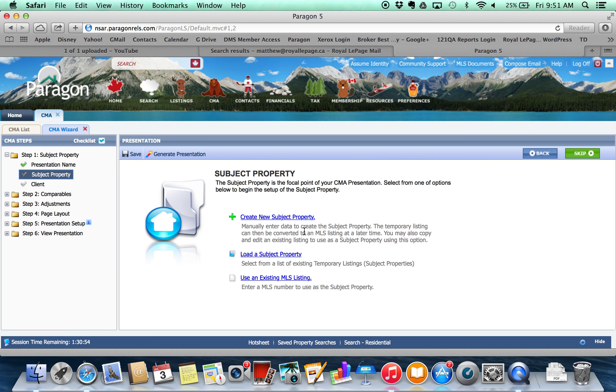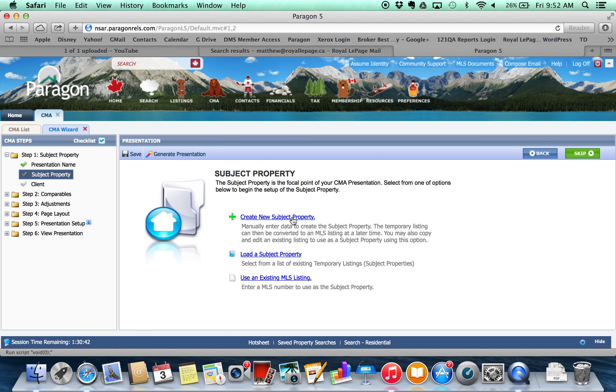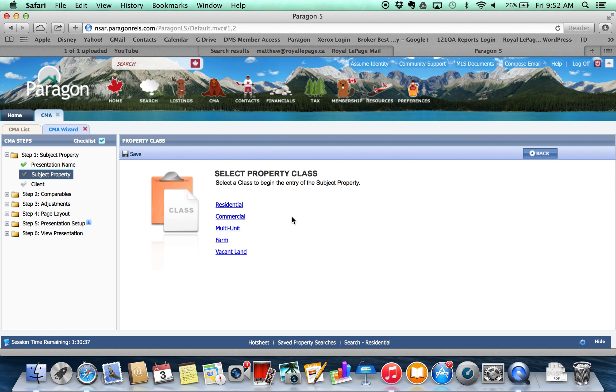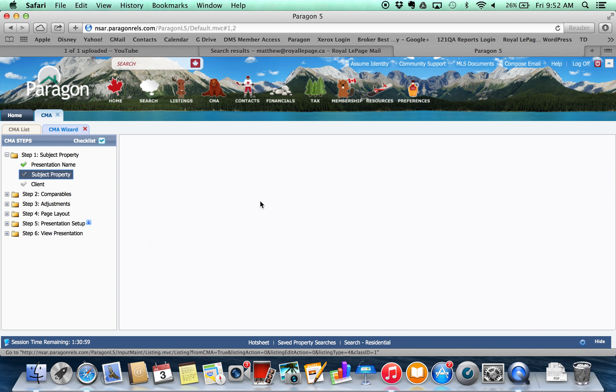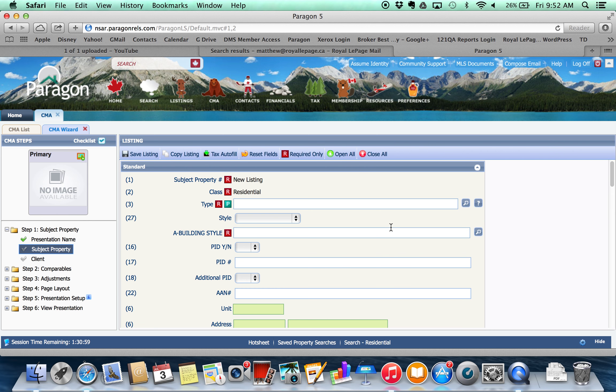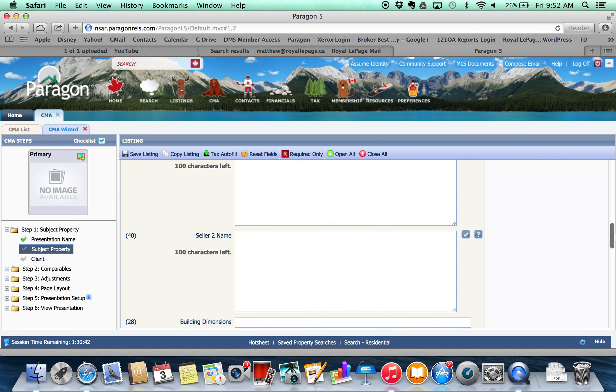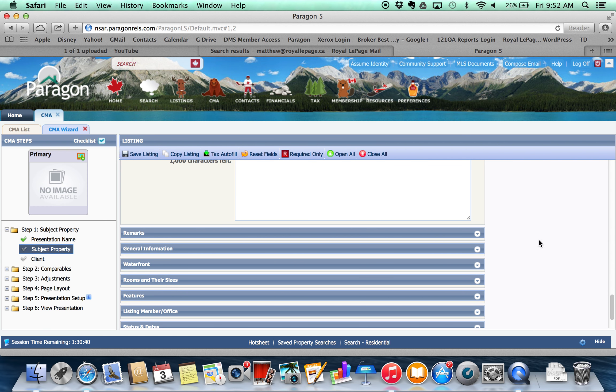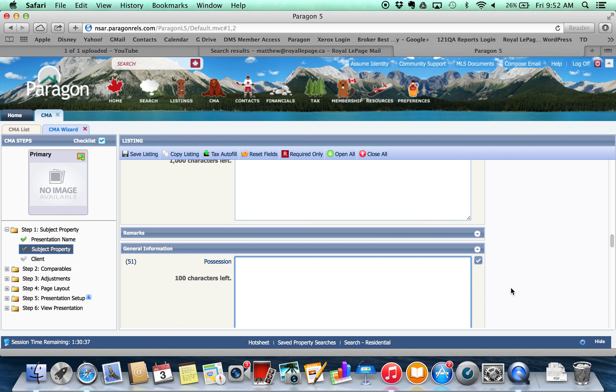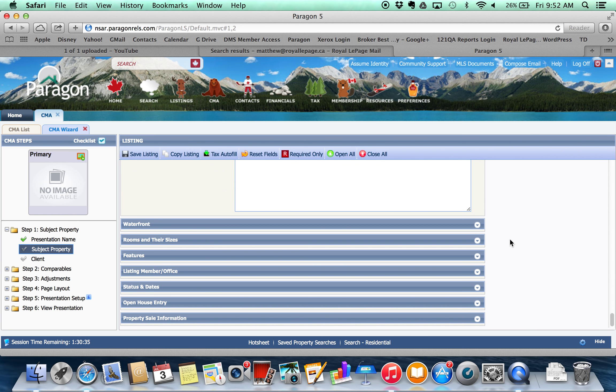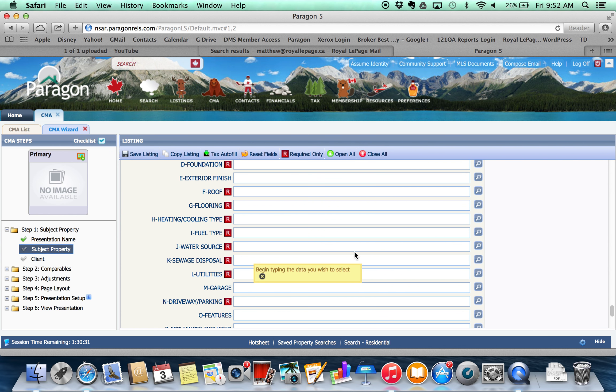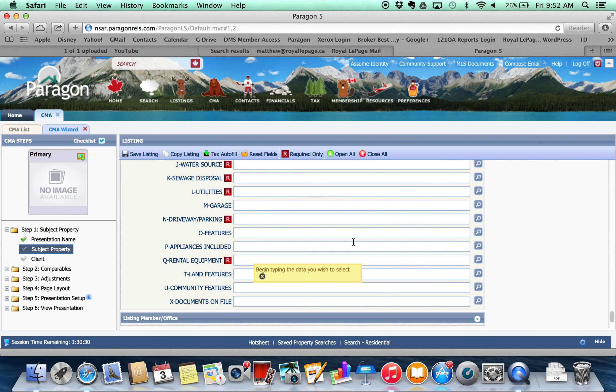So there are a couple of different ways that you can create a subject property. The first one is just absolutely from scratch. You've gone in and you've looked at the property, you've got all the data manually, you took some photos of the property that you're coming back to add to your CMA, and they're on your camera or on your computer. You're just going to go ahead and create a subject property based upon the information that you know about it. Each of these fields is one of the fields that corresponds to the listing and it's going to be something that you can use to adjust within the CMA process later on. So fill out as much of this as you can.